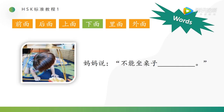The last one: 妈妈说不能坐桌子. Which one should we choose? This is 桌子. 我在桌子 — under the table, right? Yes, 下面. 妈妈说不能坐桌子下面.